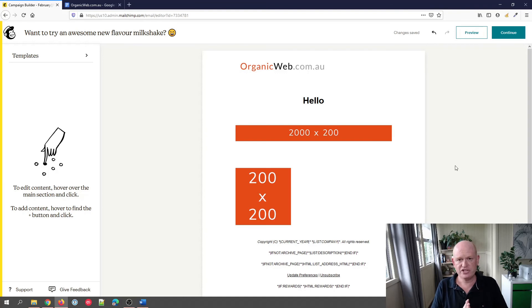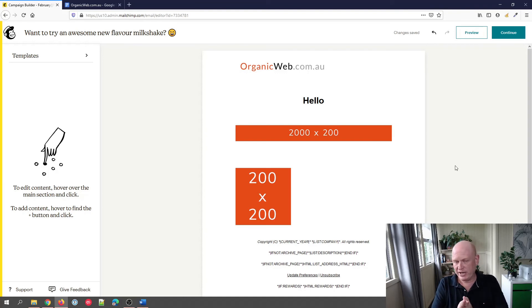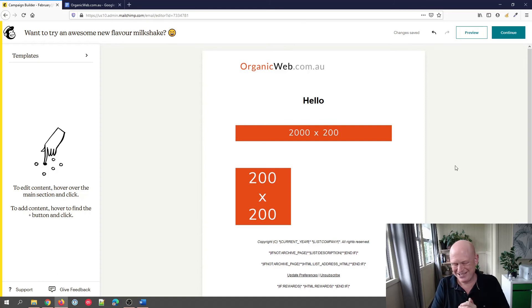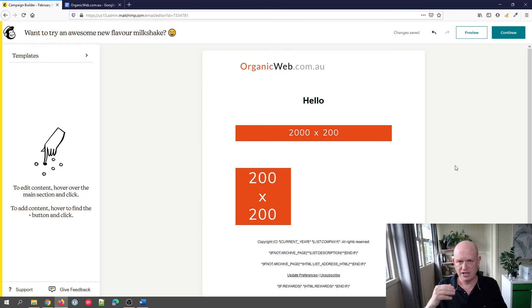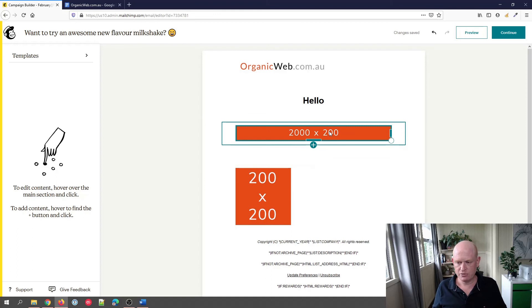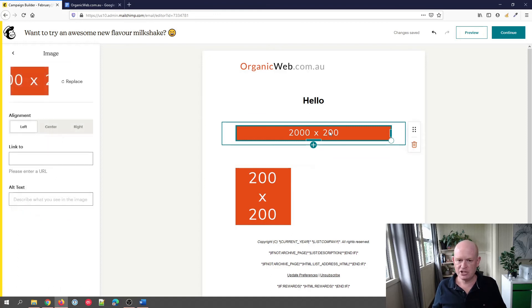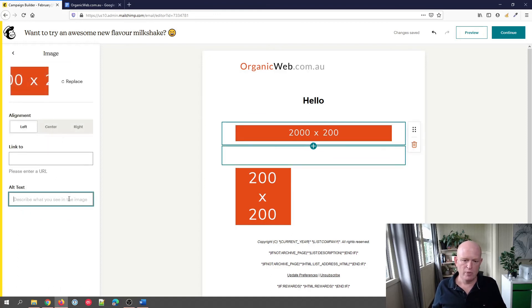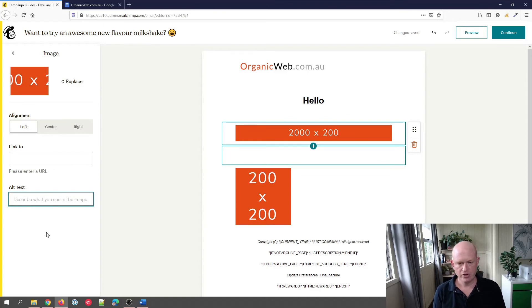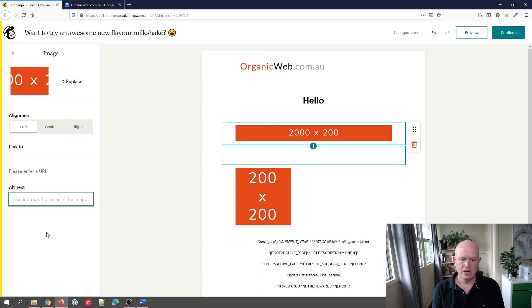Those are those four questions about images and Mailchimp. I'm actually going to speak about something quickly I've just got on the top of my mind. I thought I'd mention it quickly because someone did ask me this. On each image we can add in Mailchimp, we can add something here called alt text—alternate text.